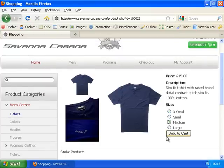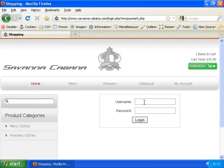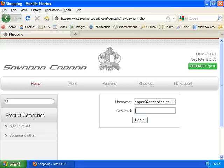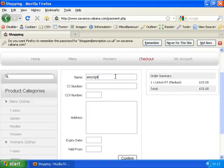I'm going to add a medium t-shirt to our cart, which takes us to the shopping basket where I can proceed to payment. I enter my username and password, and we're taken to the card processing page where I can enter my name, card number and address, and then the order will be posted to us.